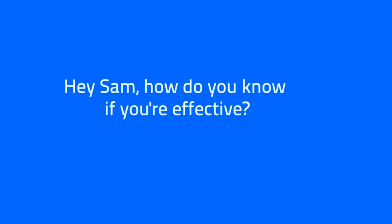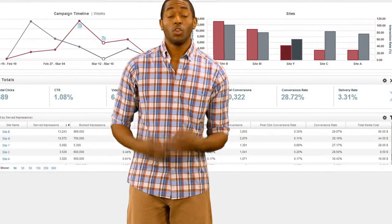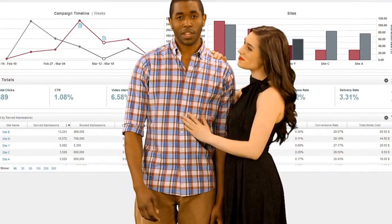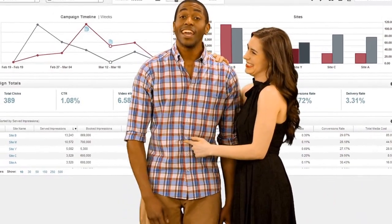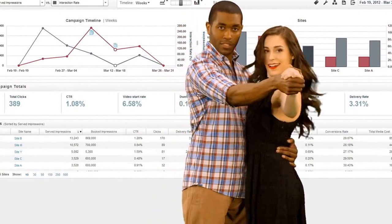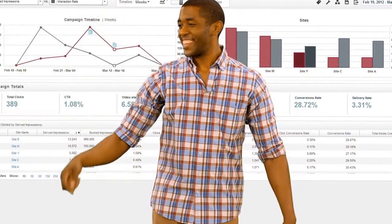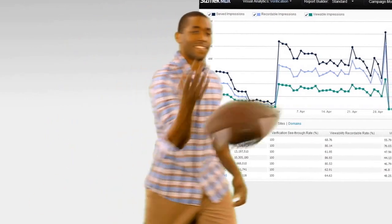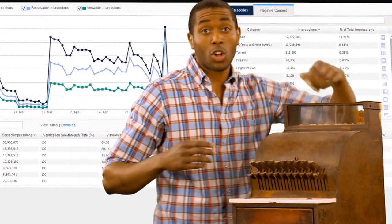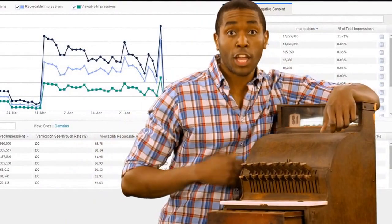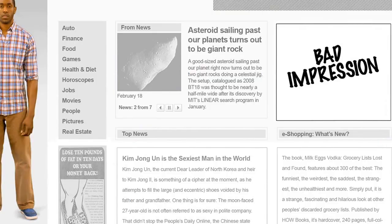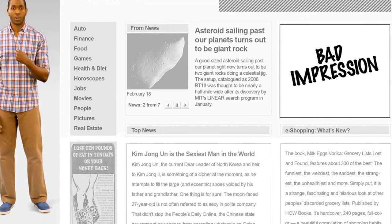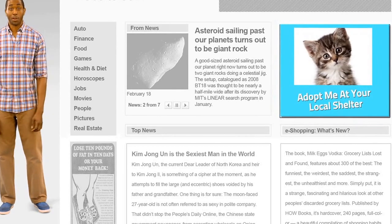Hey Sam, how do you know if you're effective? Well, when my boss wants to know how I'm doing, I come with like 200 metrics — from simple clicks and interactions, to more advanced stuff like gameplay or closing the sale. Seismic can even sniff out a bad impression before I'm delivered, and replace me with a public service announcement.